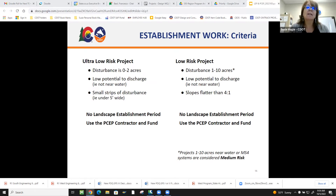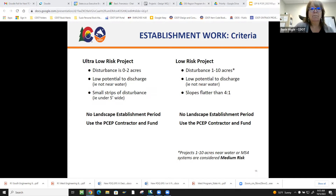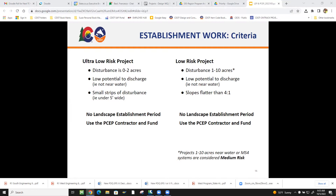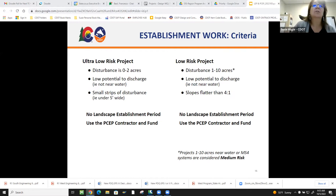For low-risk projects — one to ten acres, low potential to discharge, not near water, slopes flatter than 4:1 — we would also do no landscape establishment period and go straight to PCEP. Please note: if we're talking about MS4s and near water, we kick it up to medium risk. A question was raised about whether this has made it into stormwater plans as pay items. The answer is it's still considered 'extended landscape preservation' as the pay item — we'll get to that in tips and tricks.